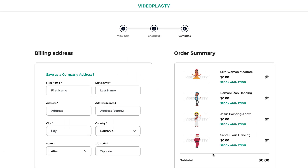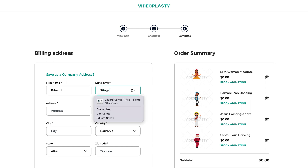And before you ask, oh, but why do I have to fill in my billing details if it's free? Sure, you're not paying for these free stock animation videos, but we still have to give you the proper license to legally use our content so that you won't run into trouble for copyright infringement.